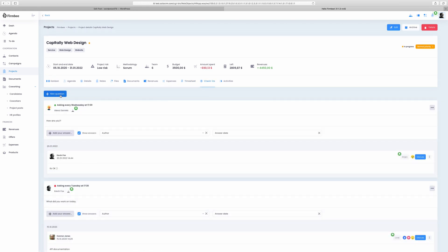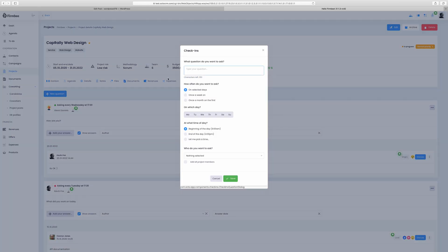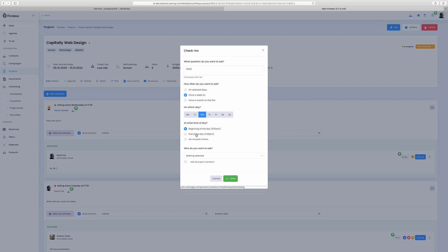One of the very useful features are automatic and repetitive check-ins that will motivate your team to share regular updates on projects. Questions can be sent to the employee's email address on a daily, weekly, monthly or any other specified frequency. Just choose the right question and decide to whom, when and at what time you want to address it.